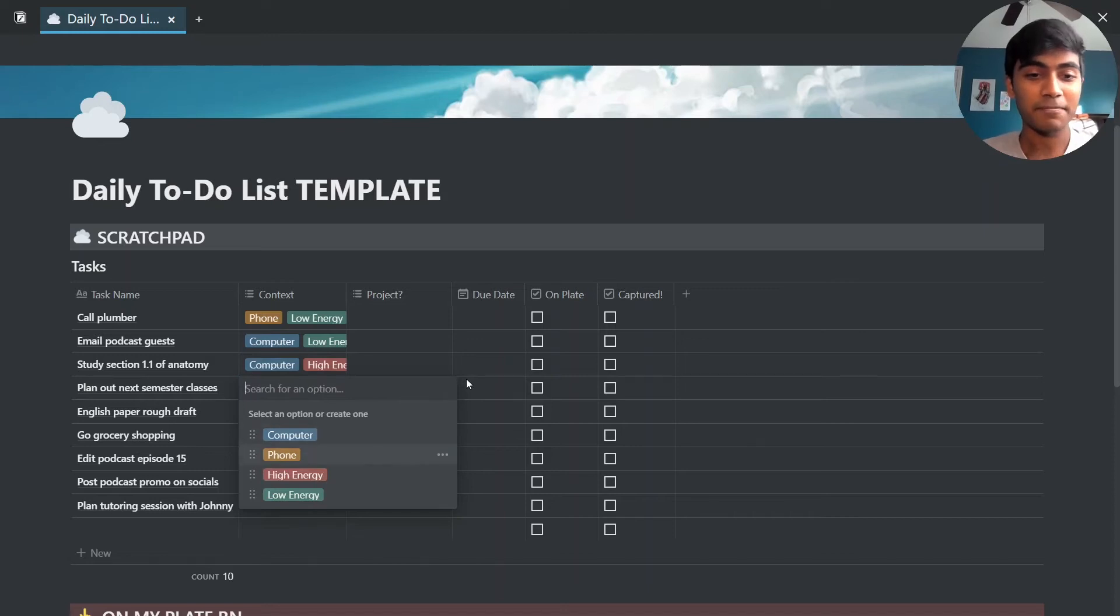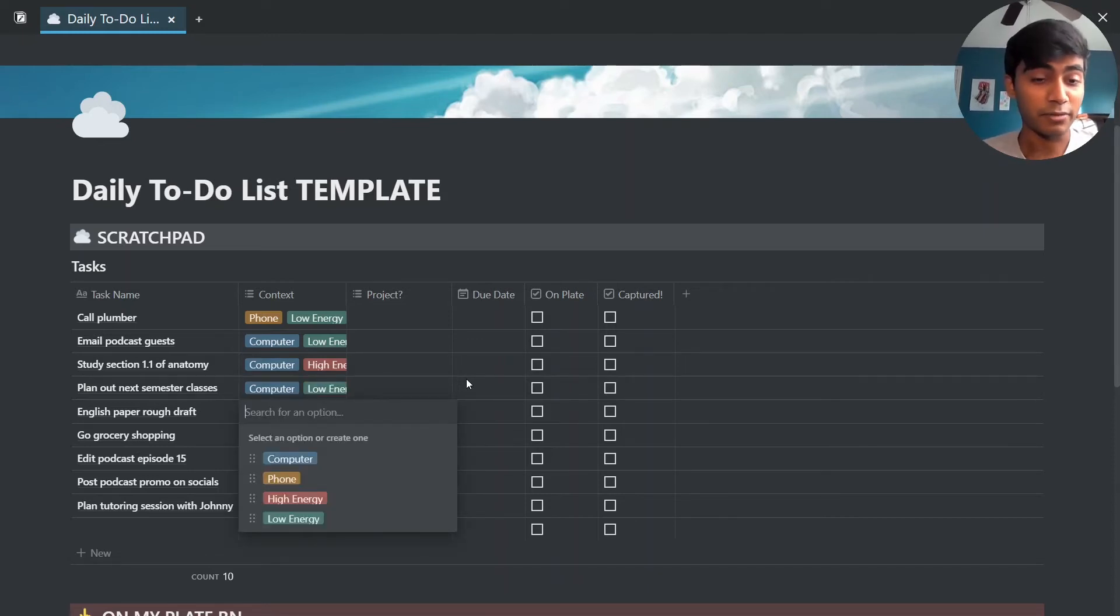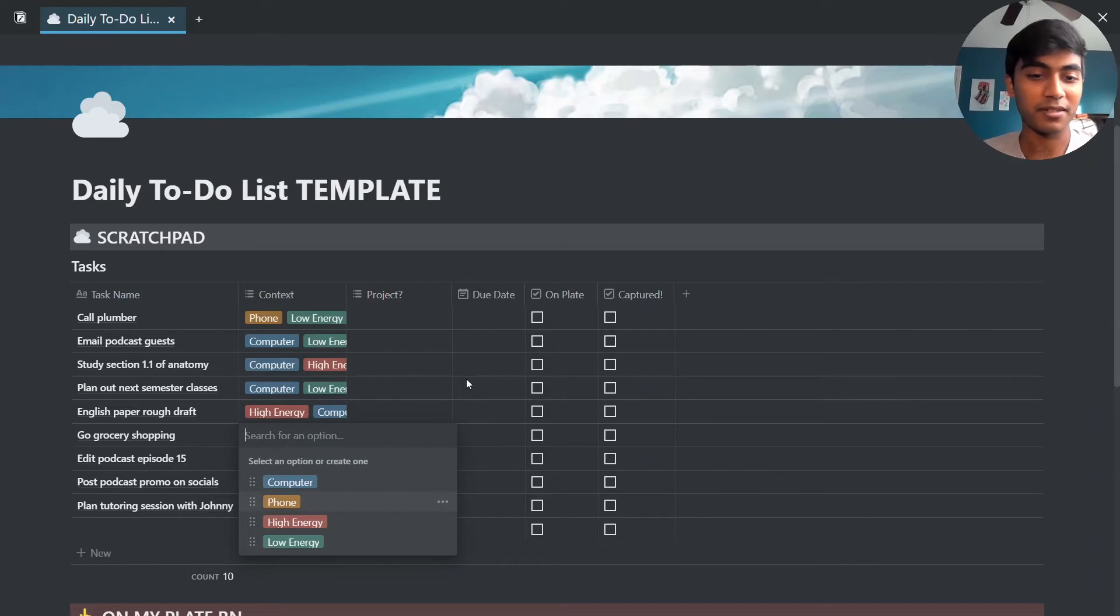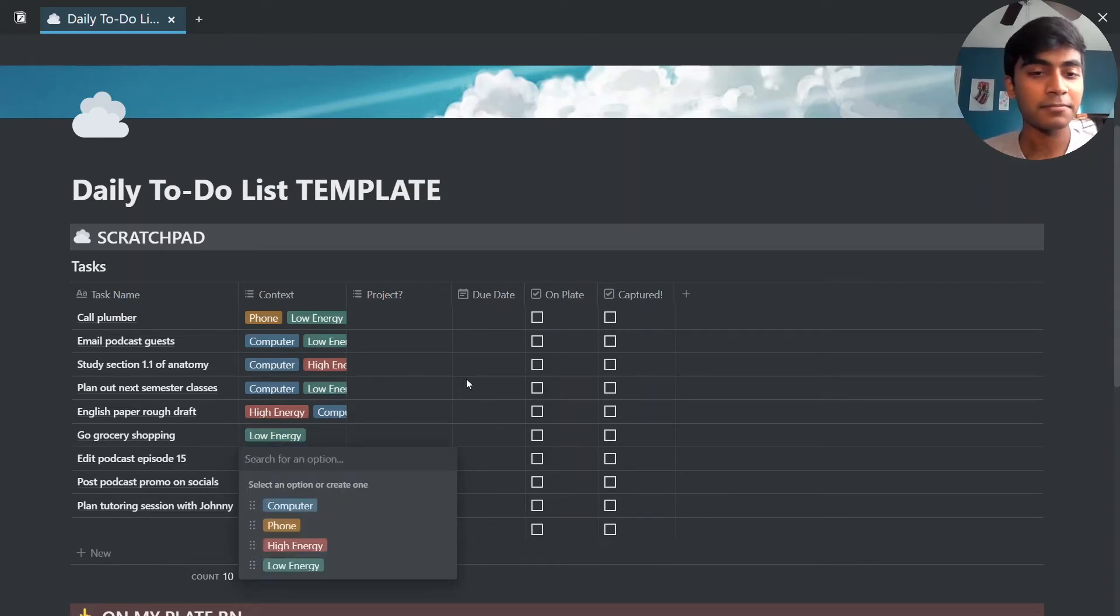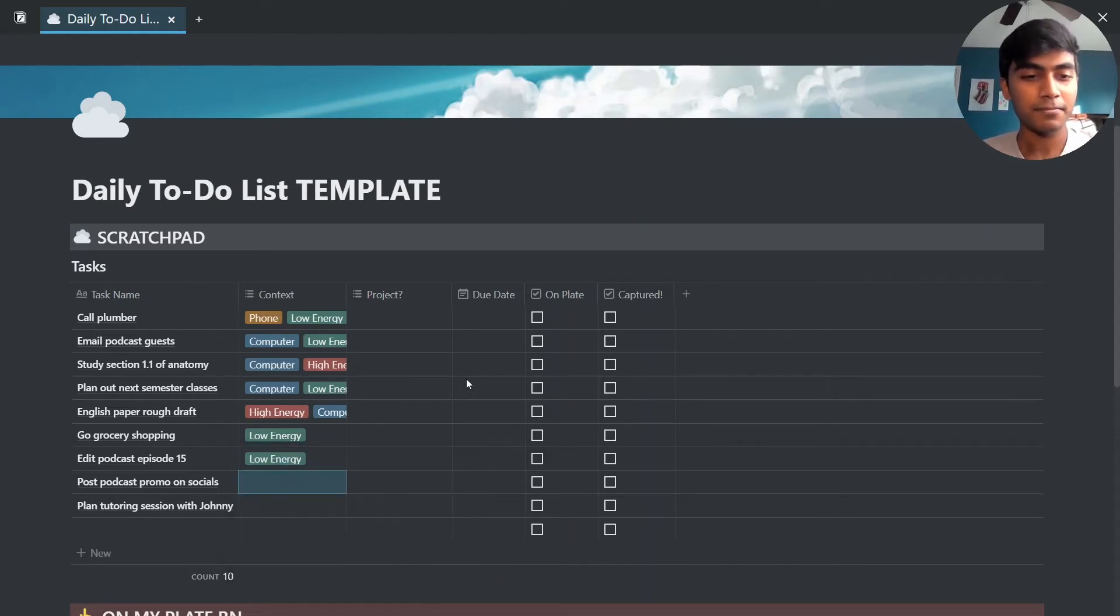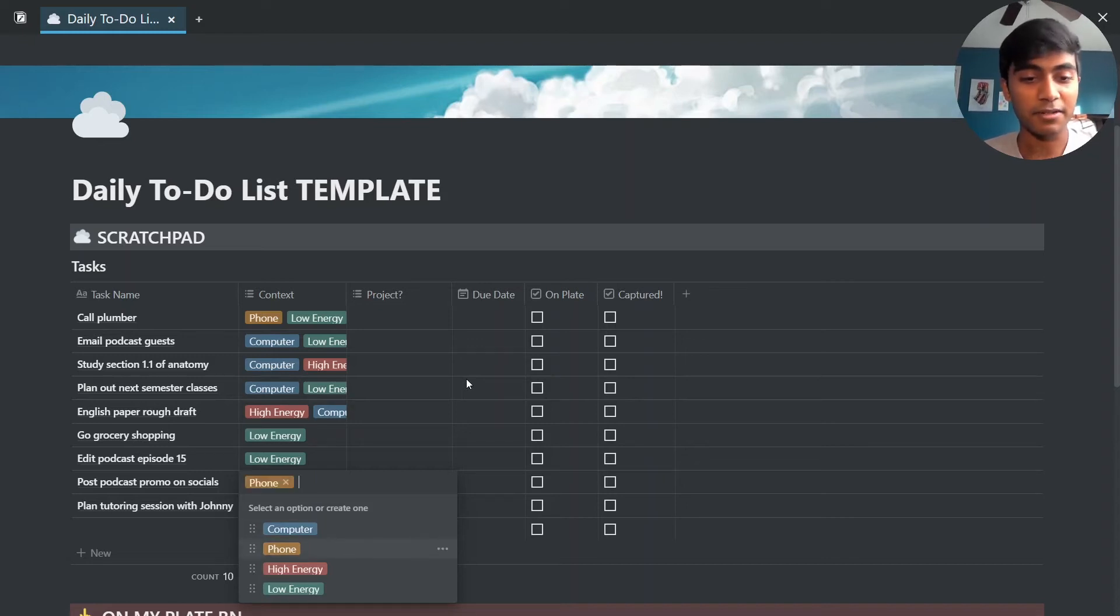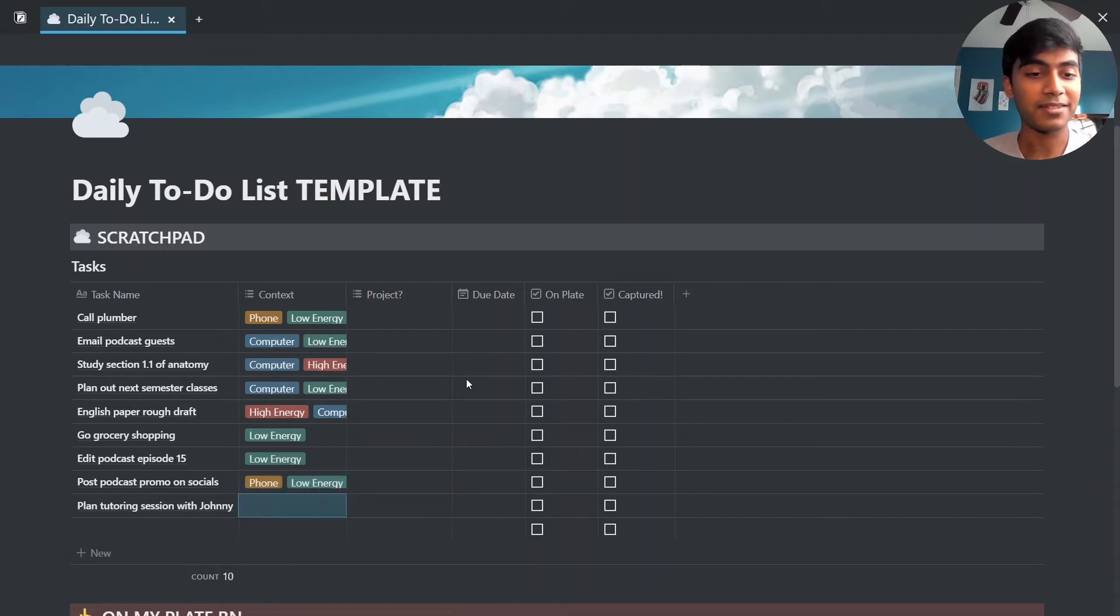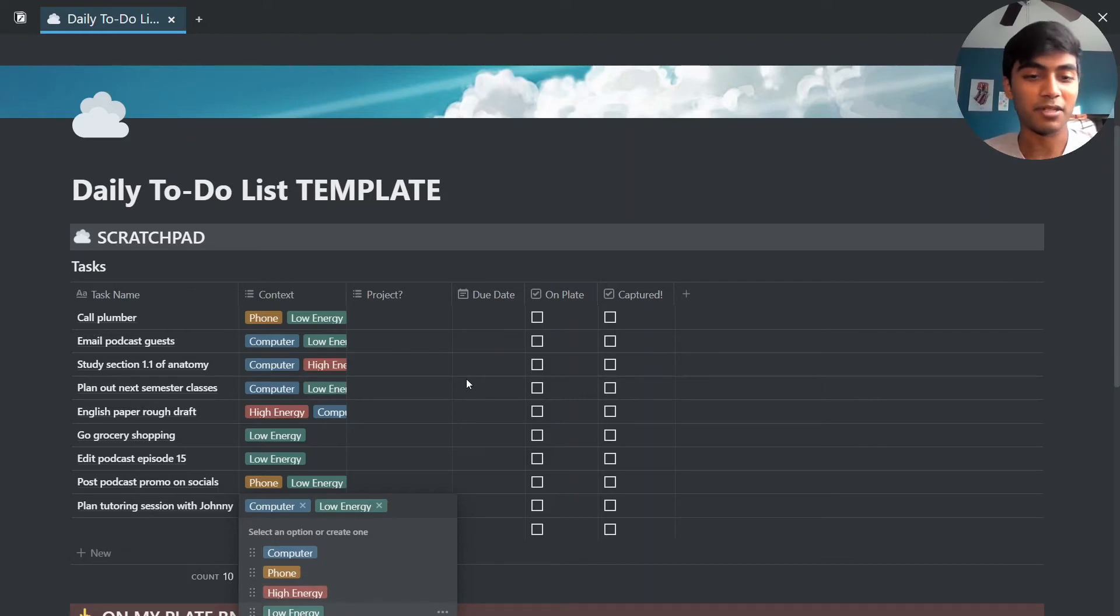Planning out, again computer, low energy. Writing a rough draft, that is very high energy for me and need my computer. Grocery shopping, don't need a computer or phone, it's just a low energy task. Editing again, very time consuming but overall low energy. Posting podcast promo on socials, that's something I can do on my phone and it is pretty low energy. Planned tutoring session with Johnny, I will need my computer for that but relatively low energy.